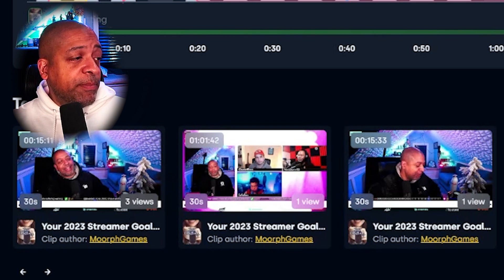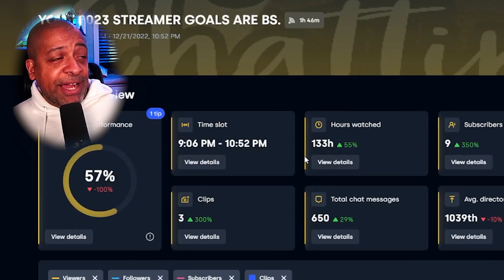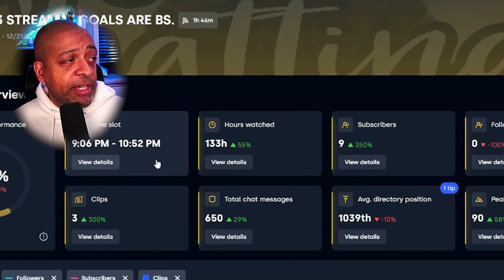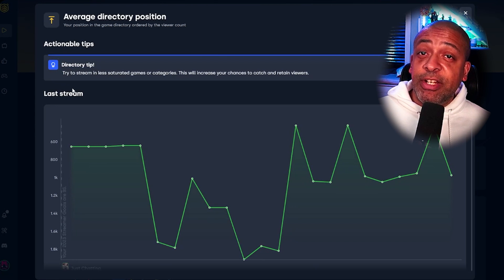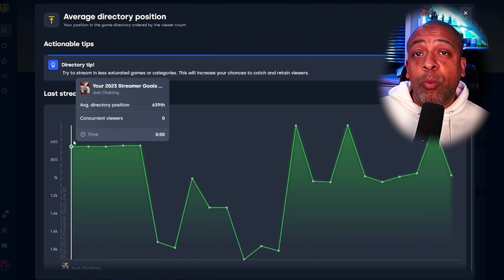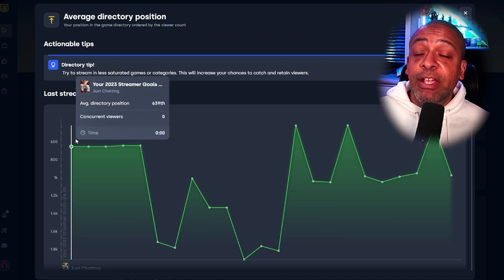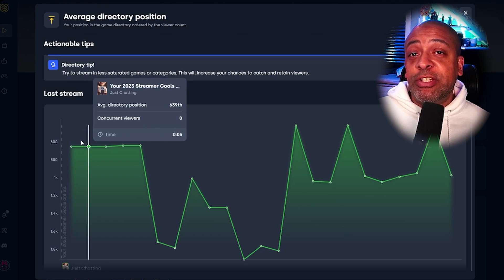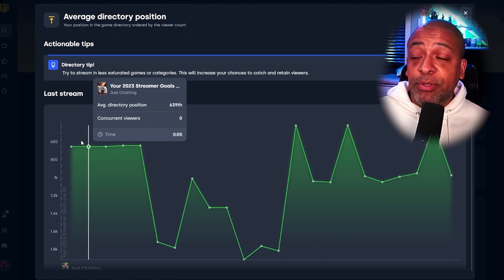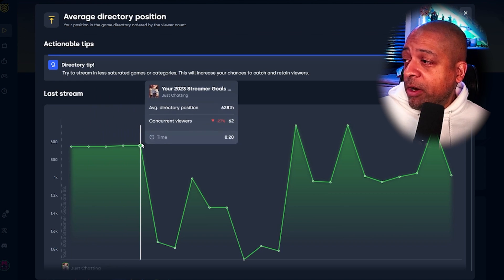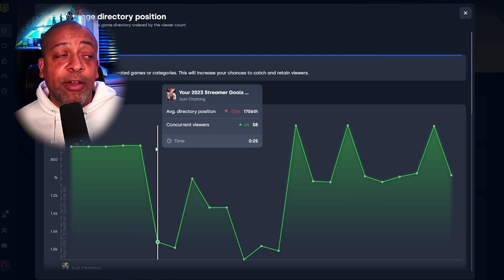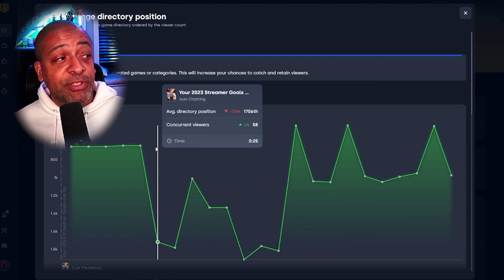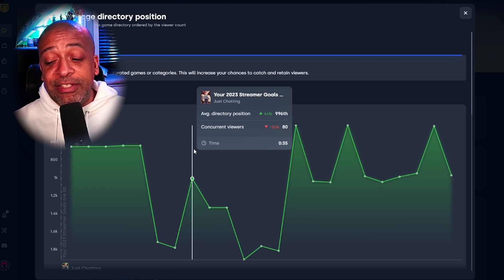At the bottom of this page are the clips that were made during the stream. For each one of these charts, you can actually go in and see additional details. For instance, on the average directory positioning data, you can see every five minutes where you landed in that category. I streamed Just Chatting, so it's a very saturated category. My position changed drastically within every five or ten minutes — at 20 minutes into my stream I was at 628th, five minutes later I dropped to 1,706th, and 10 minutes later I moved up to 996th.